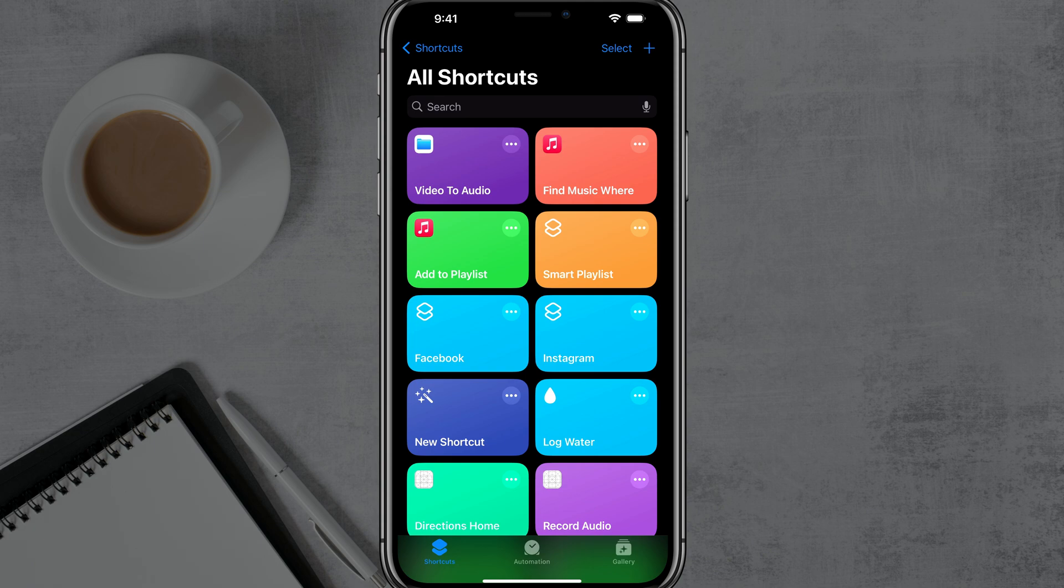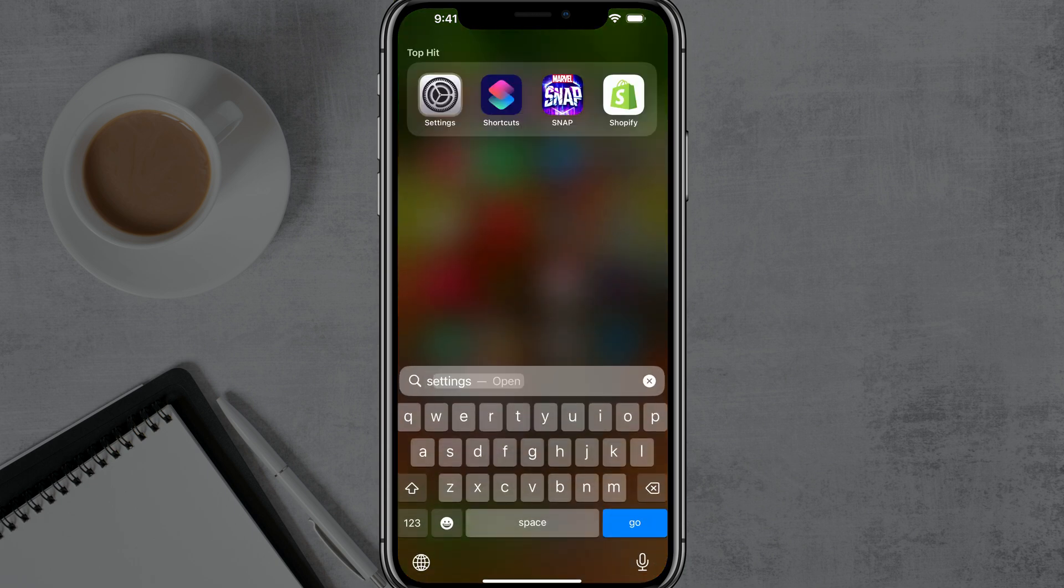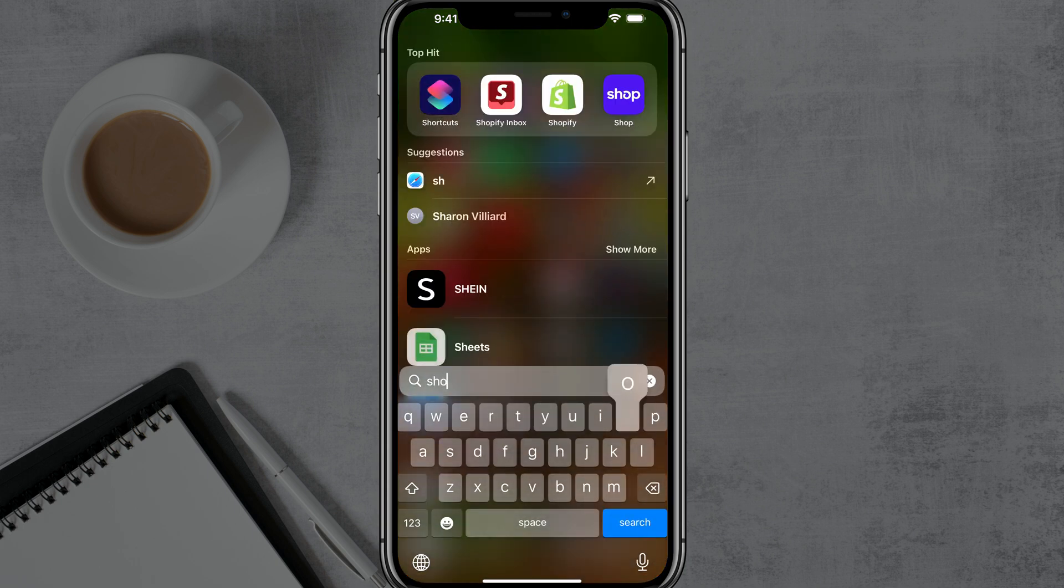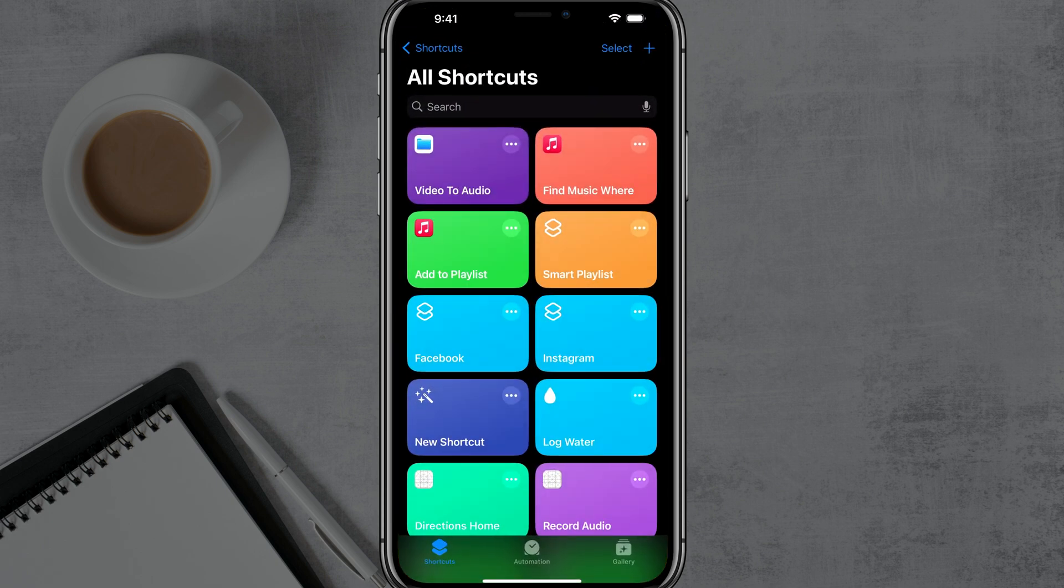So what you want to do here on your iPhone is you want to open up the Shortcuts app. If you've removed it, that's fine. You can redownload it or just search on your iPhone for the Shortcuts app. It looks like this app here. And then when you open up the Shortcuts app, you need to follow these steps.